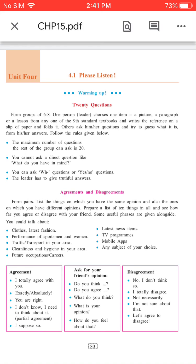Useful phrases for agreement: 'I totally agree with you,' 'Exactly,' 'Absolutely,' 'You are right,' 'I don't know, I need to think about it.' For partial agreement: 'I suppose so.' To ask for your friend's opinion: 'Do you think...?', 'Do you agree?', 'What do you think?', 'What is your opinion?', 'How do you feel about that?' For disagreement: 'No, I don't think so,' 'I totally disagree,' 'Not necessarily,' 'I am not sure about that.' Let's agree to disagree.